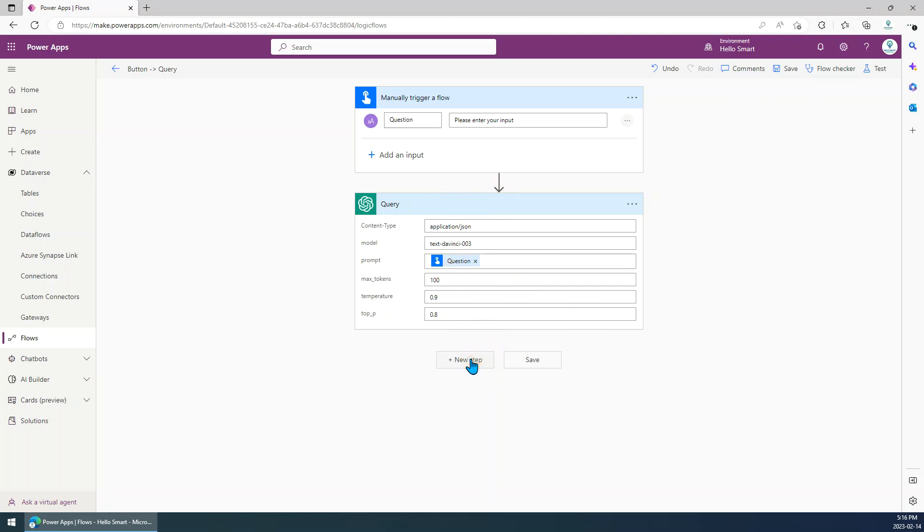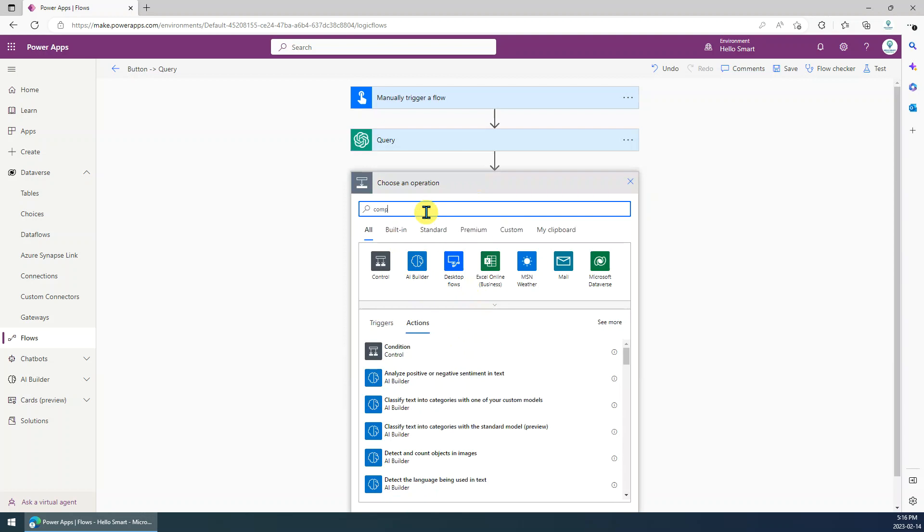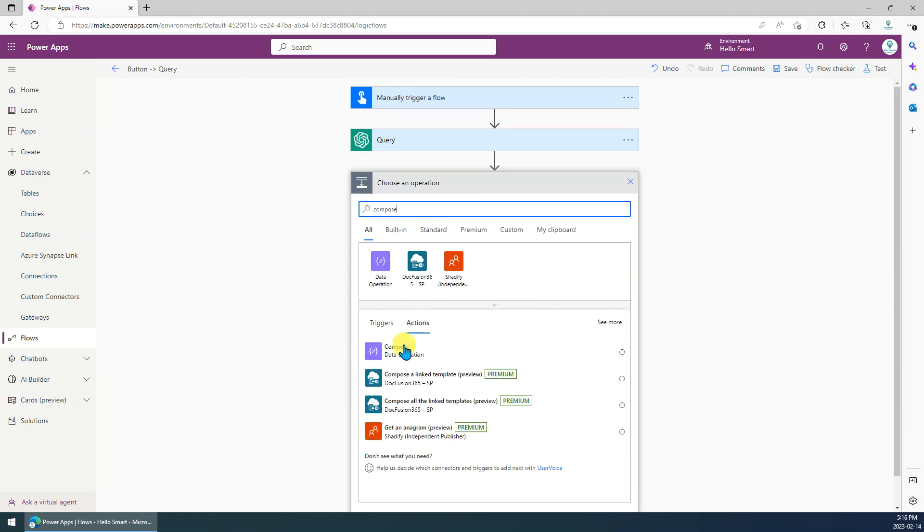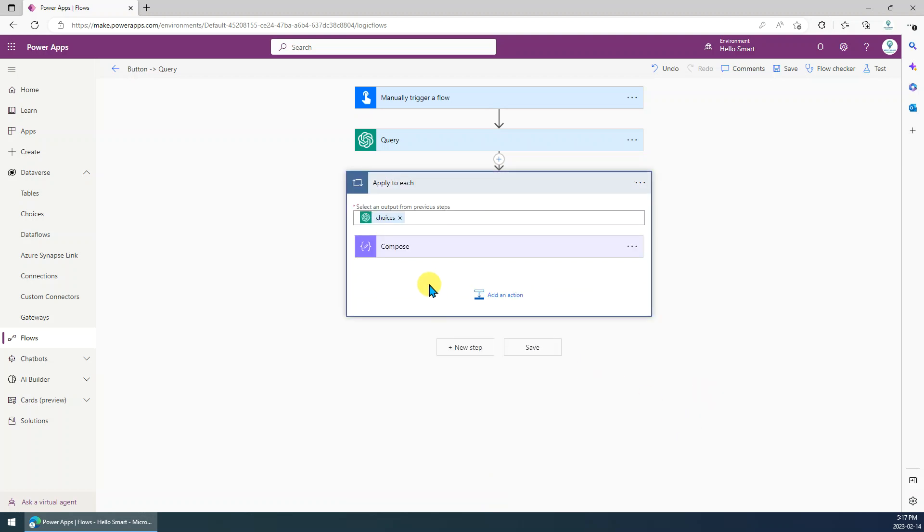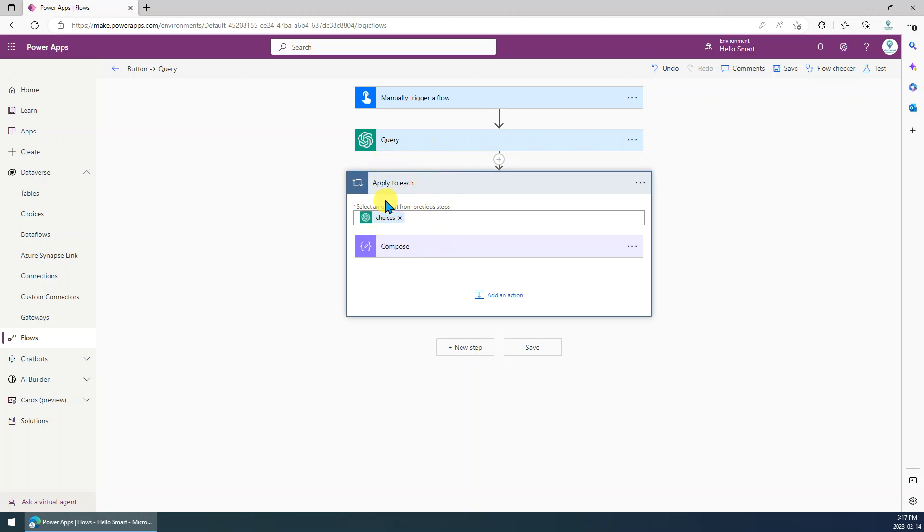Okay, we can click a new step. Then we can just, for example, we just use compose. We just input the response exists in text field. So here, but you can see the text exists in the choice. The choice is an array. So that means, even there's only one component in this array, but it still comes with a loop operation. So how to extract the response without involving this loop operation?